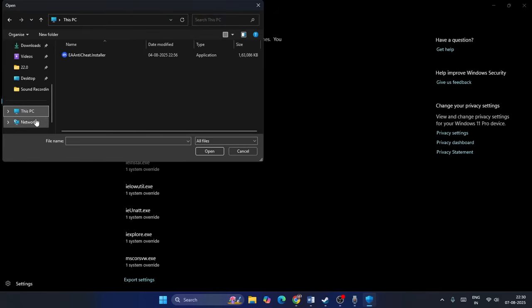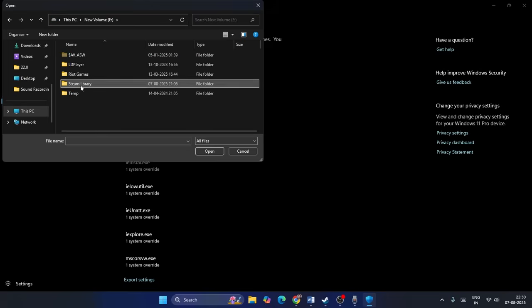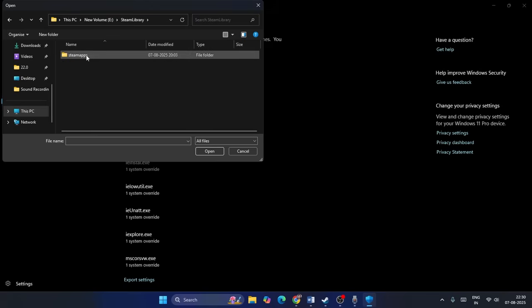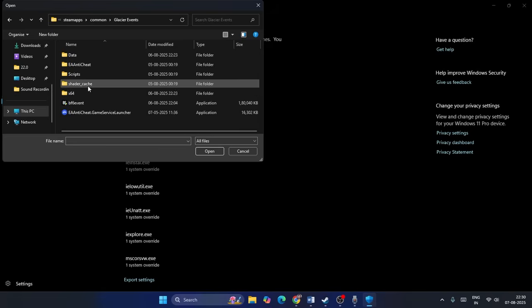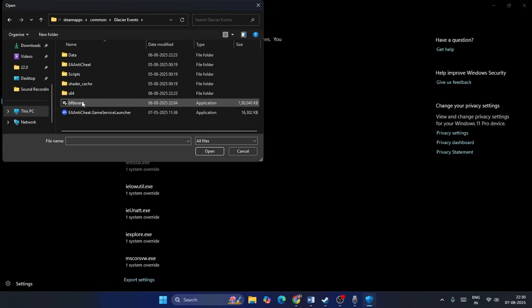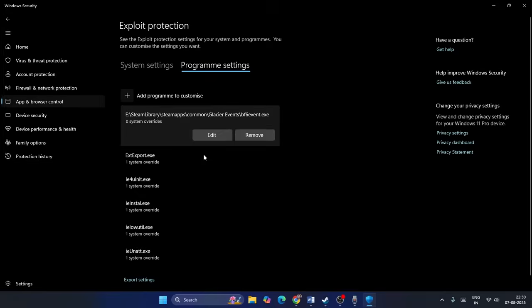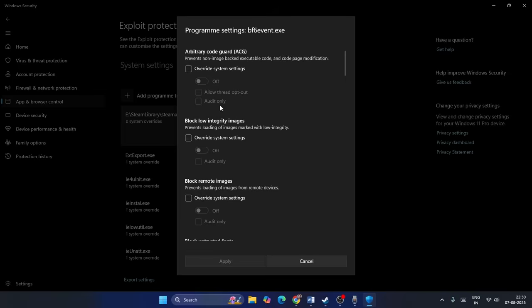Now go to the game installation directory. In my case the game is installed on local drive E. Go into the Steam library folder: Steam > steamapps > common > then the Battlefield folder. Select the game executable and click Open. You'll then see the program settings entry appear.